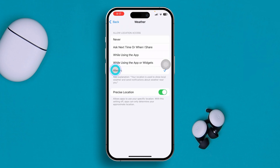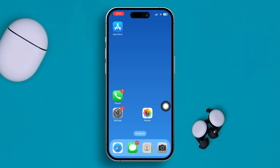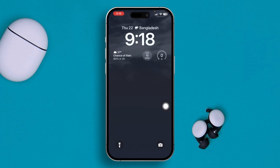Inside the Weather app's location settings, make sure you select 'Always' and also enable Precise Location. After making those changes, go ahead and restart your iPhone and turn it back on.